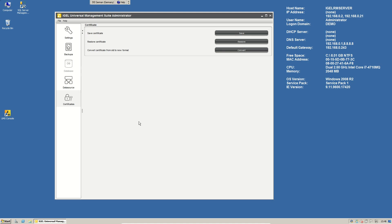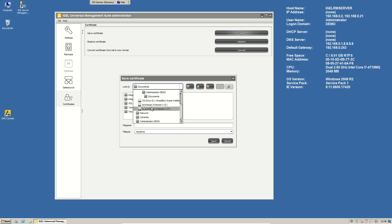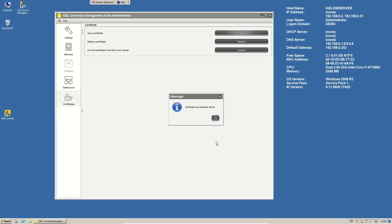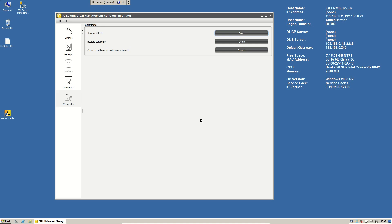To avoid this, you can export the certificate before a worst case disaster is happening. So just go on certificates and say save certificate, put it somewhere into your backup, into your save, whatever, where you will find it in a worst case scenario. So we'll just save it as UMS certificate. This certificate will last for a long time. So you don't have to care for a new certificate or anything else.